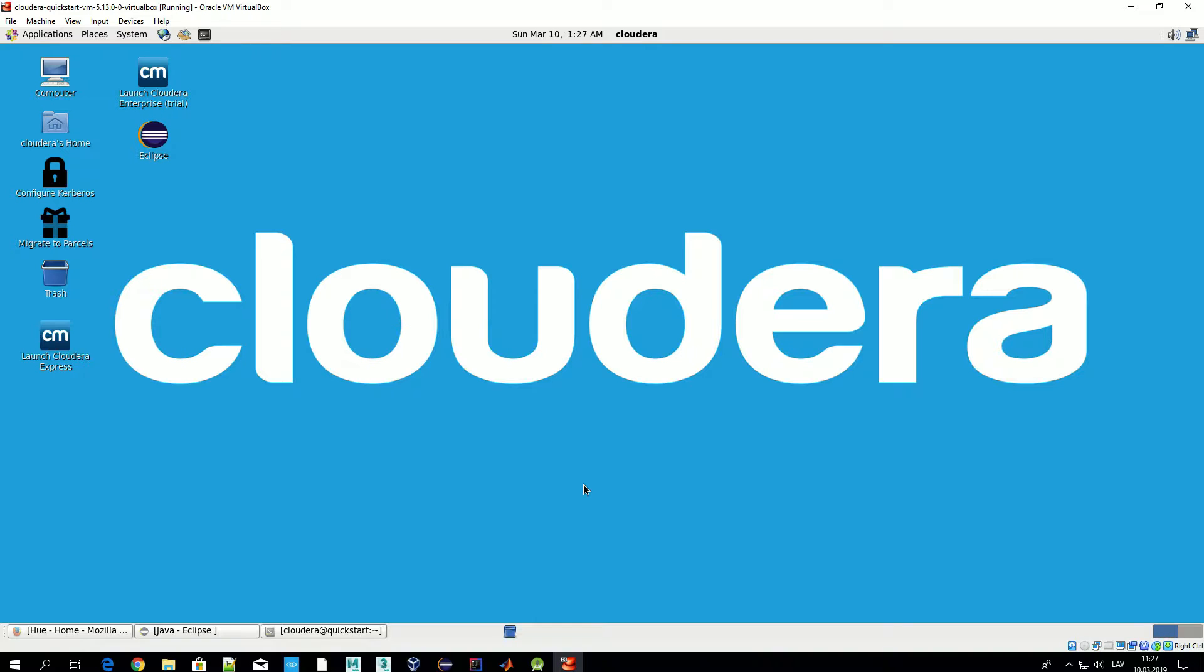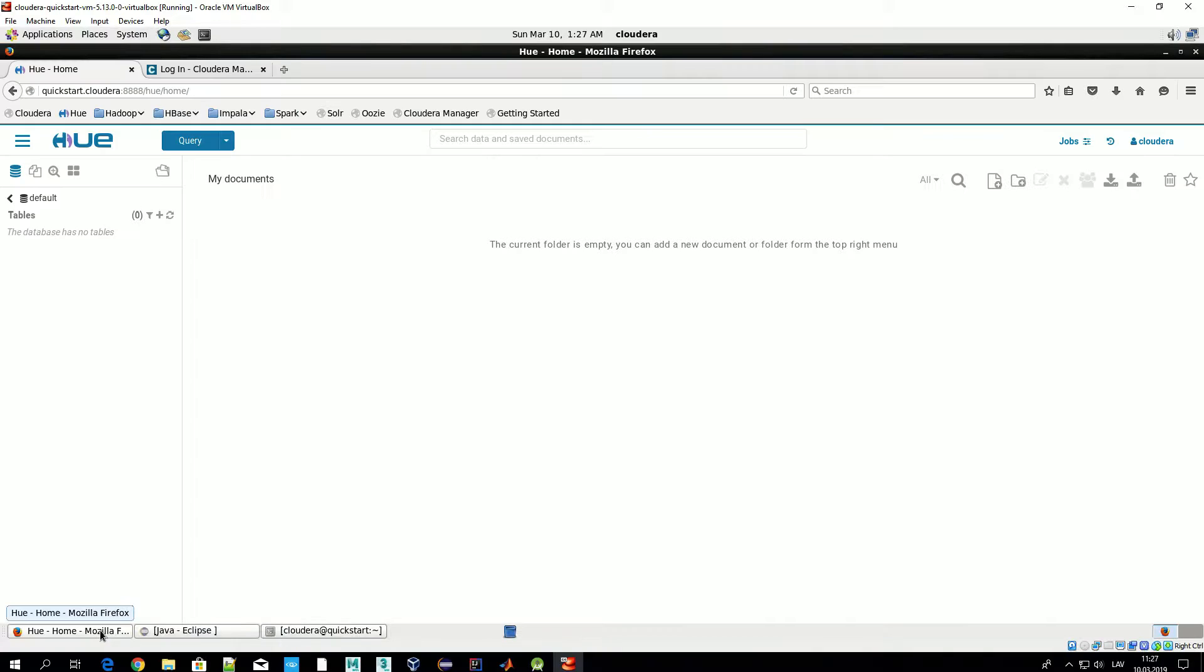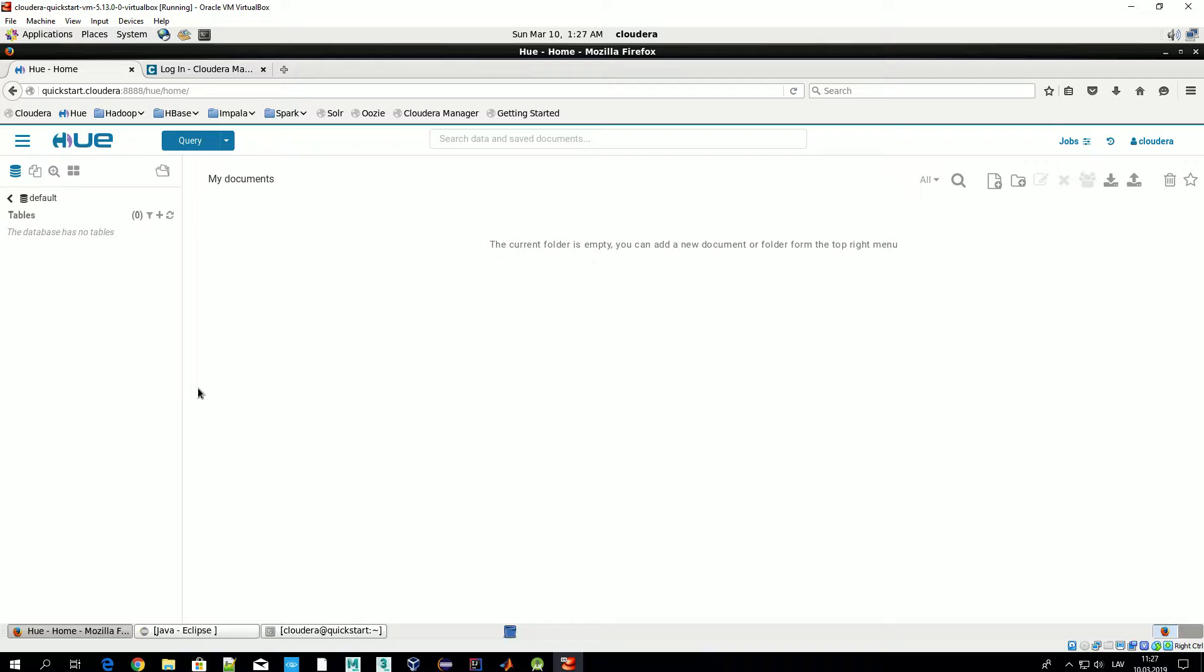So basically we'll talk about graphical interface for navigating through HDFS. Hue is accessible through the following link: quickstar.cloudera port 48.